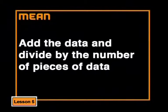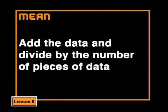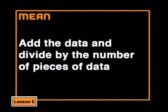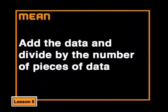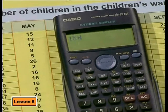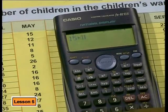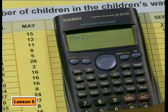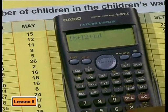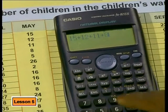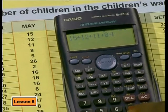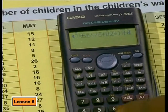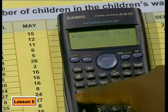The mean is found by adding up your data and dividing by the number of pieces of data you have. Let's find the mean of these numbers of children. To do this, we add up all these numbers. I'll do it on a calculator. That's 15, plus 12, plus 11, plus 8, plus 5, plus 17.